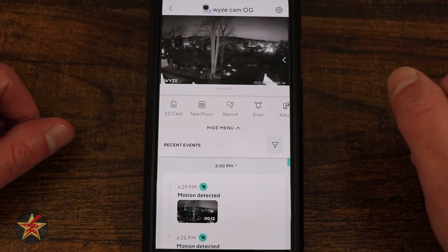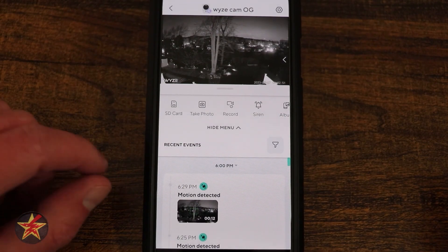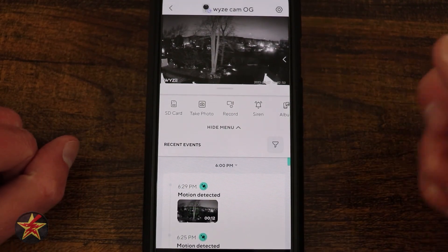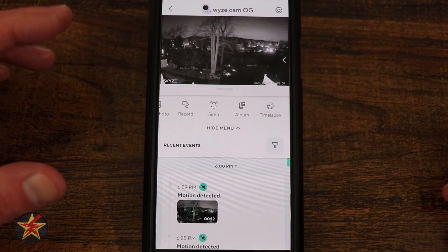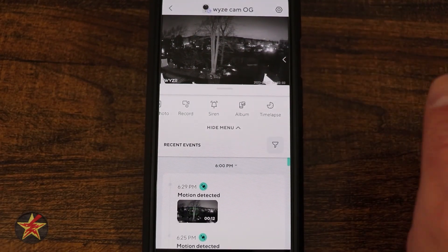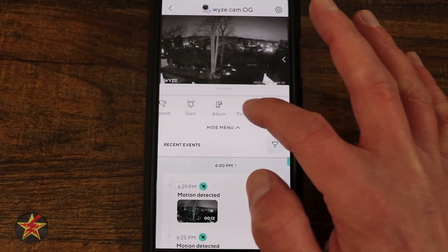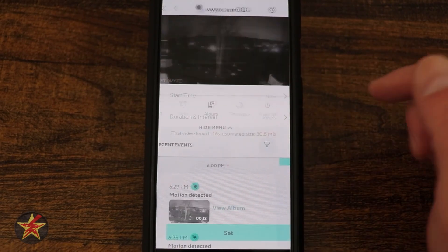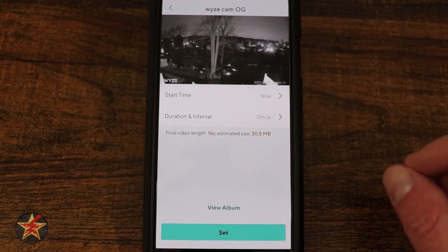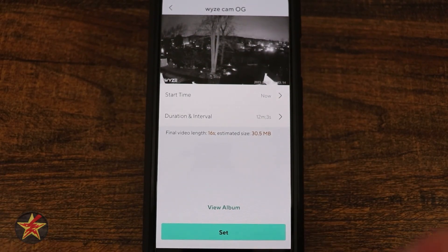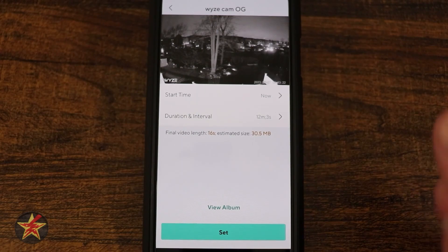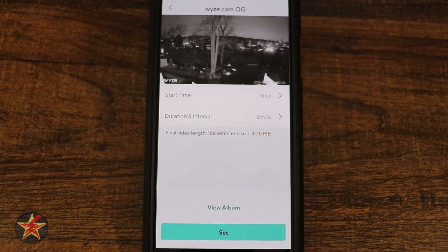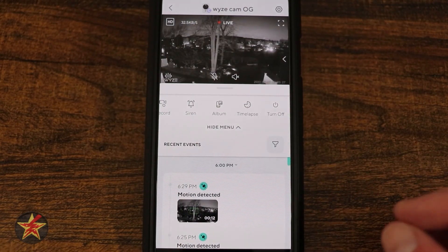From the main controls you can take a photo, record live video, and access the siren — selecting it plays a siren sound to deter people. The album saves all those items. Time Lapse lets you create a time-lapse using single images stitched into a video; it even estimates the output length and file size — here it shows 16 seconds at 30 megabytes. Keep in mind time lapse requires an SD card; it does not save to the cloud.